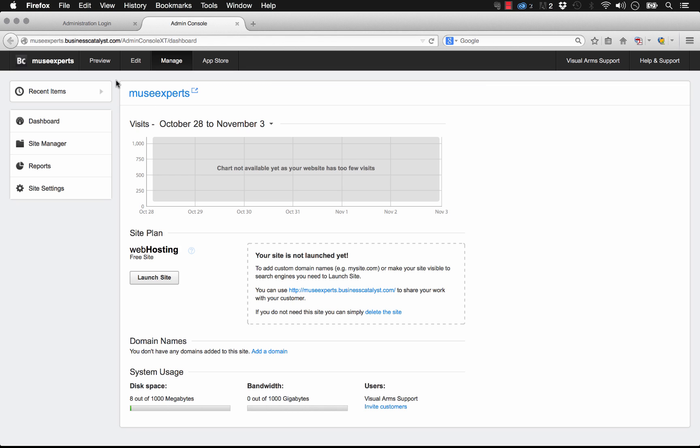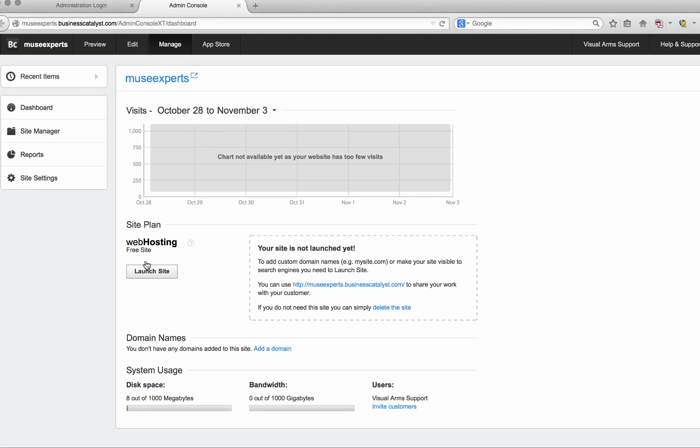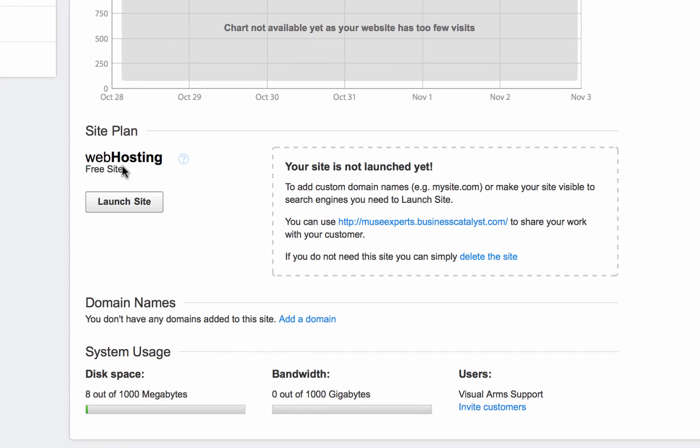So once you've logged into your dashboard here, you can see you'll have some analytics and underneath where it says site plan, it says web hosting, free site, and it gives you the ability to click launch site. Over here it says your site is not yet launched. You can add a custom domain, use this link to share work with your customer, or you can delete this site out if you don't need it.